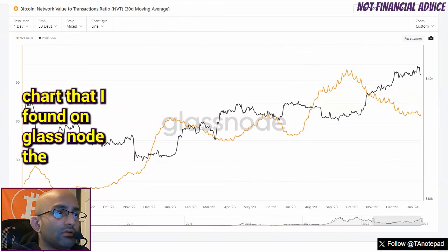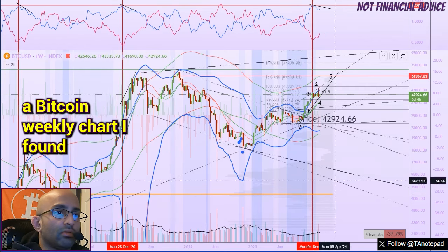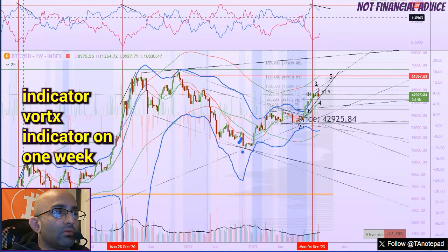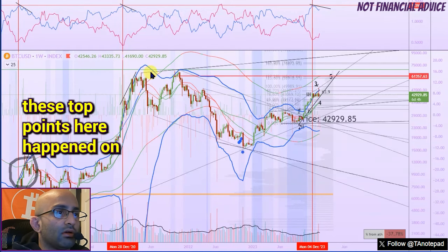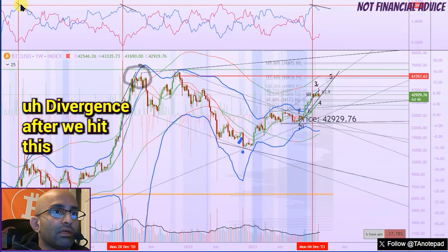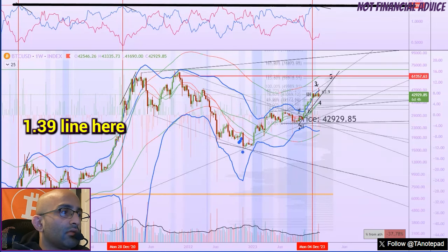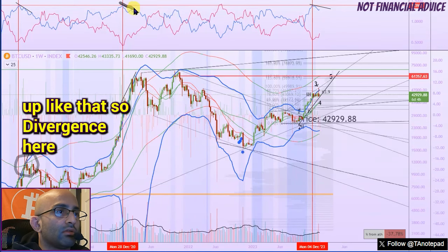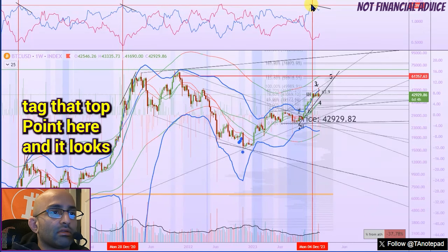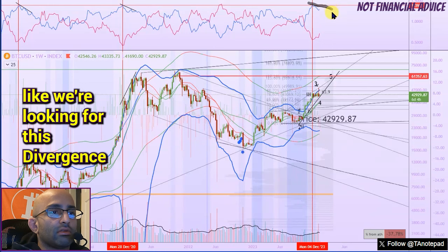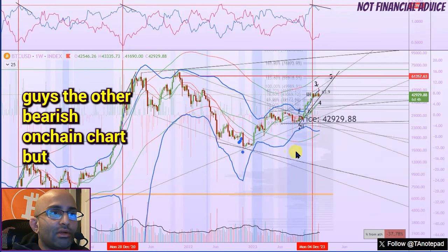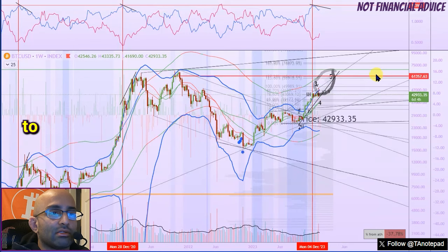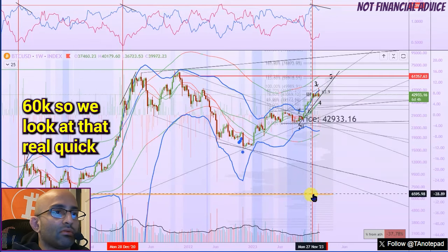Pretty interesting chart I found on Glassnode. The other thing I want to point out is this Bitcoin weekly chart. I found this on Twitter — someone posted this Vortex Indicator on the one-week timeframe. These top points happened on divergence after we hit this 1.39 line, then we had a divergence like that, then one final move up, and we tagged that top point again. It looks like we're looking for this divergence point. Past patterns suggest we may have a final fifth wave up to 60k.